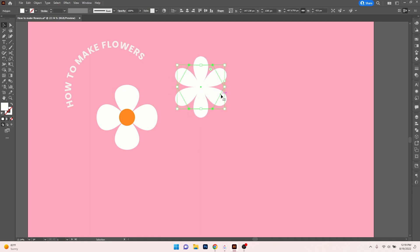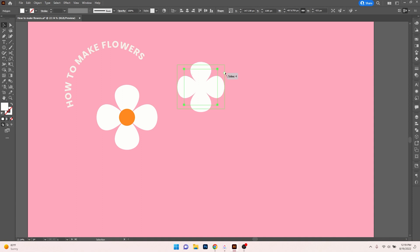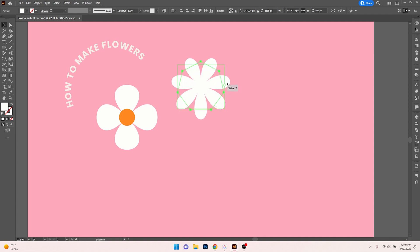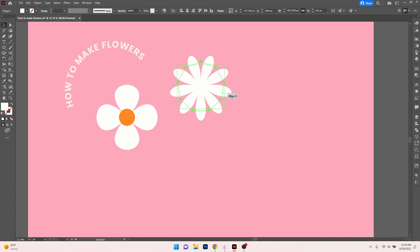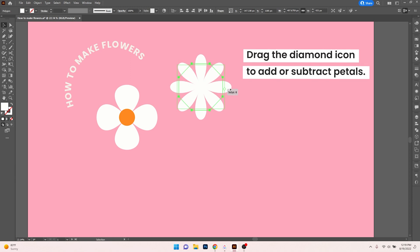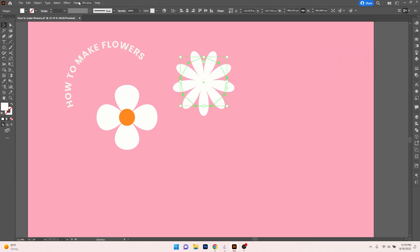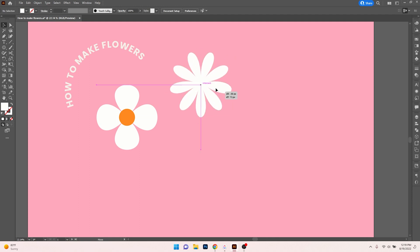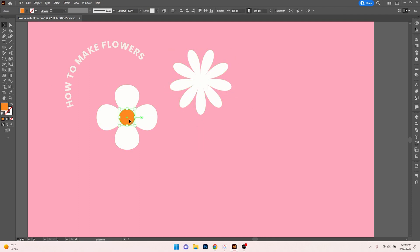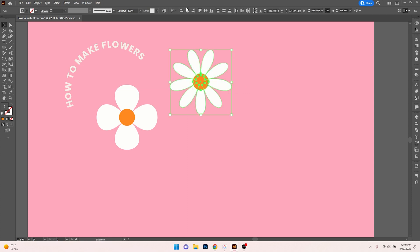The cool thing about the Polygon tool is that you can actually increase or decrease the amount of petals by dragging this little diamond up and down. Once you like the way it looks, go ahead and click on Object and Expand Appearance — now we have our shape. Then again, go in with a circle for the center, bring that up to the top, and we've created another type of flower.